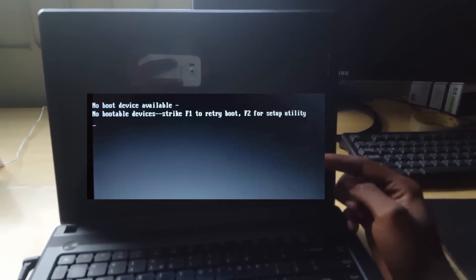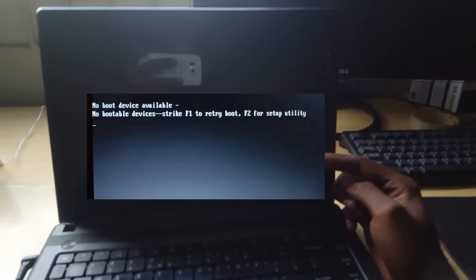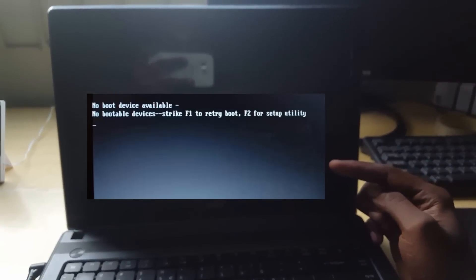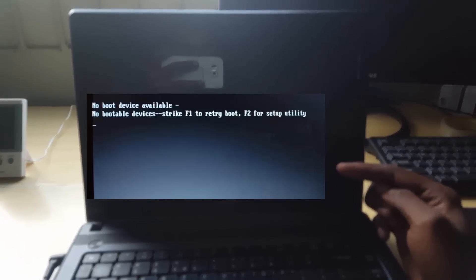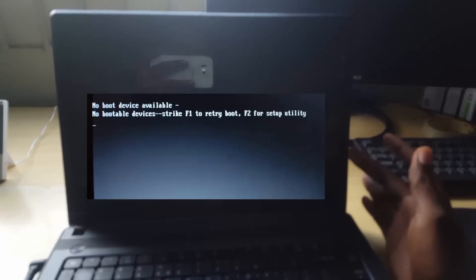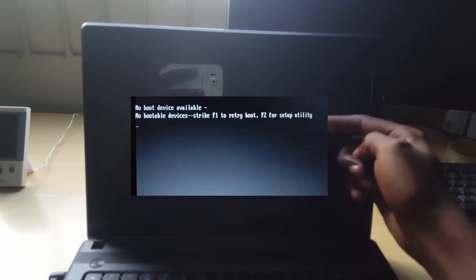The error is saying no boot device available, or it's saying no boot or no bootable device. It might say something like that or something along those lines, but once you're not finding a bootable device or hard drive or so on, it's just the error should have wording that's similar to this.